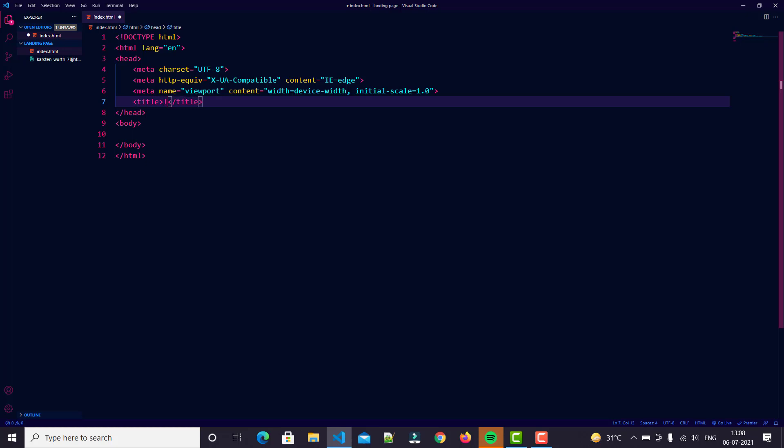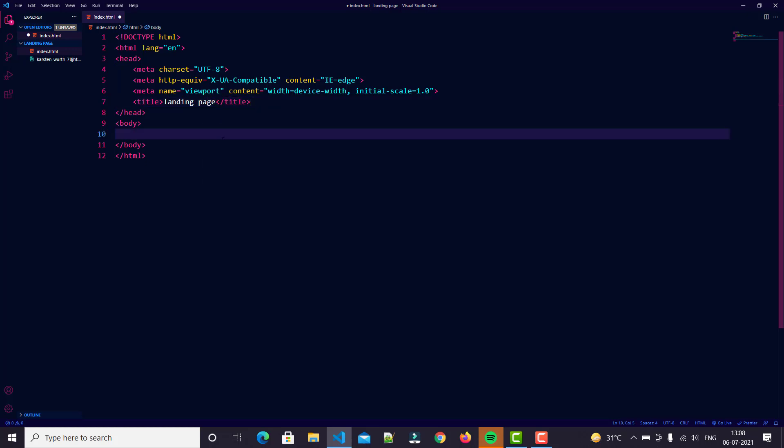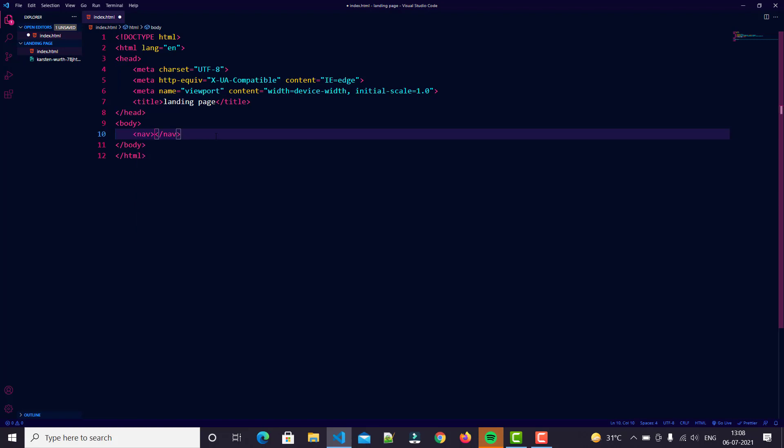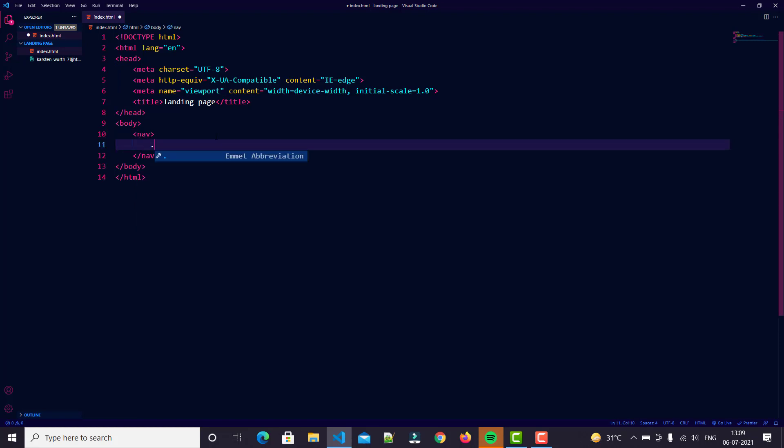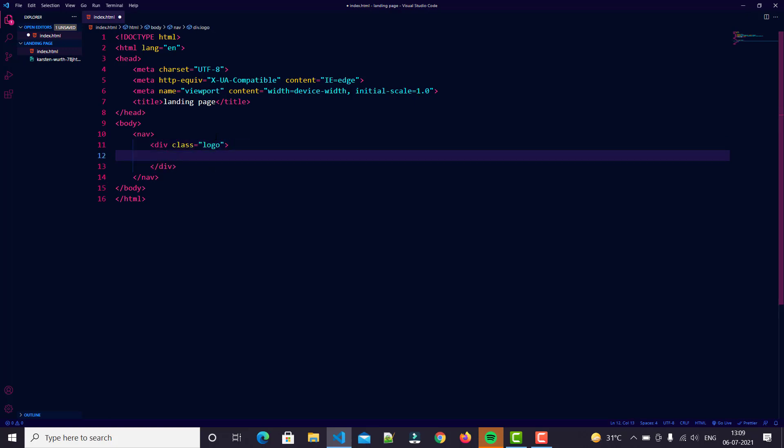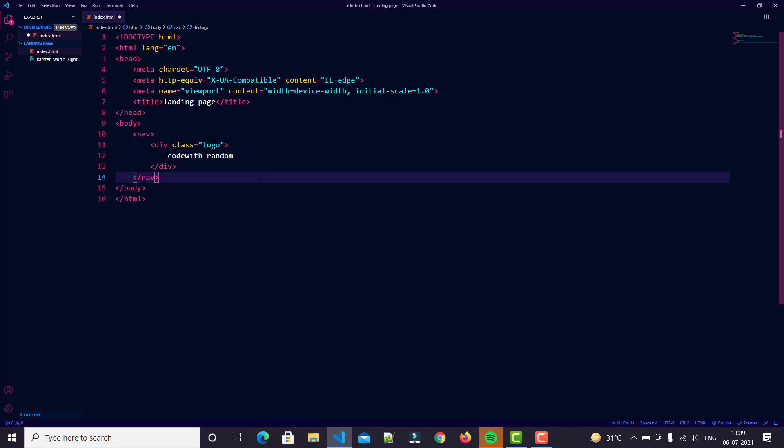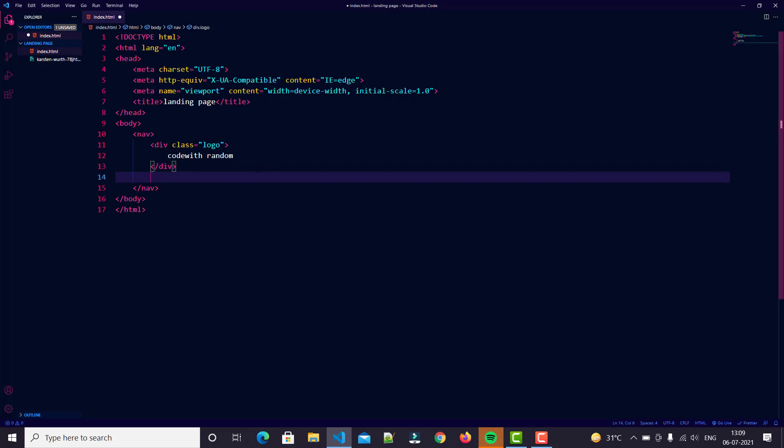Let's put a nav tag here. In nav tag, just create a div called logo, and in div just write 'Code with Random' - you use your name or anything you want. Also we create another section in this, we just create our menu.